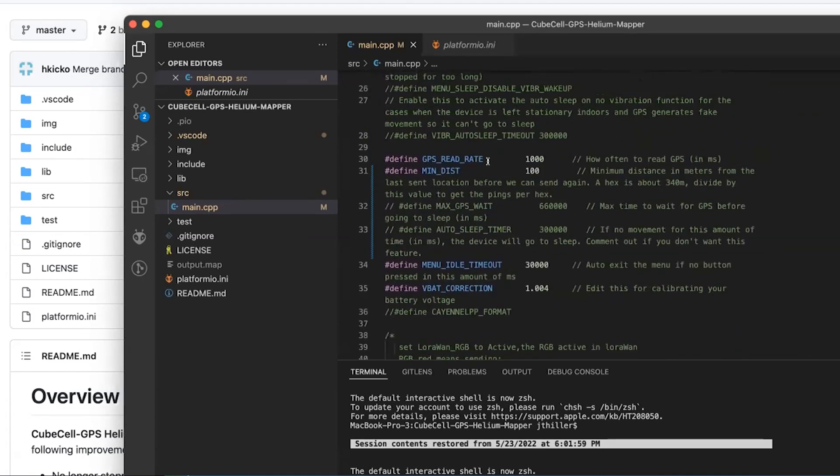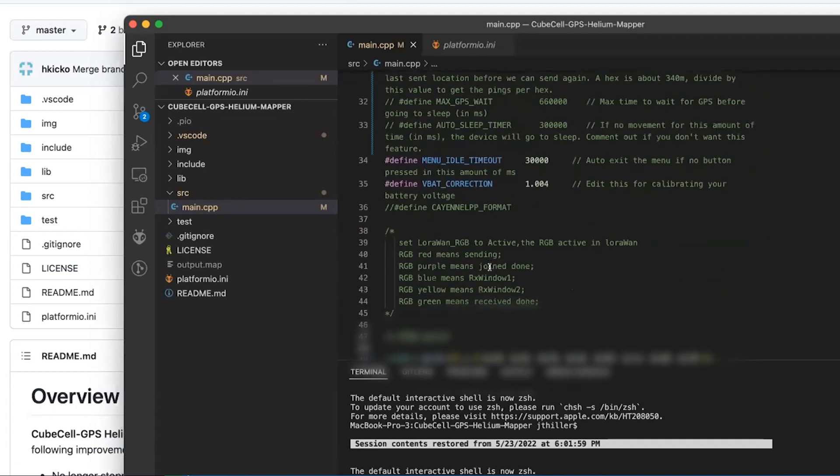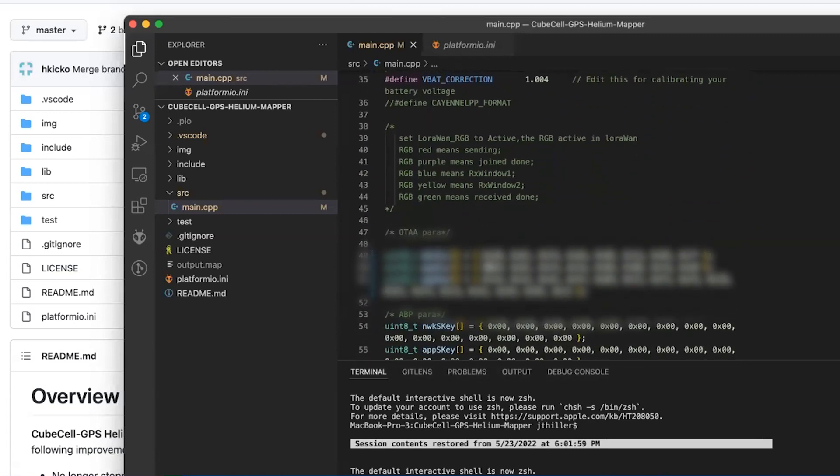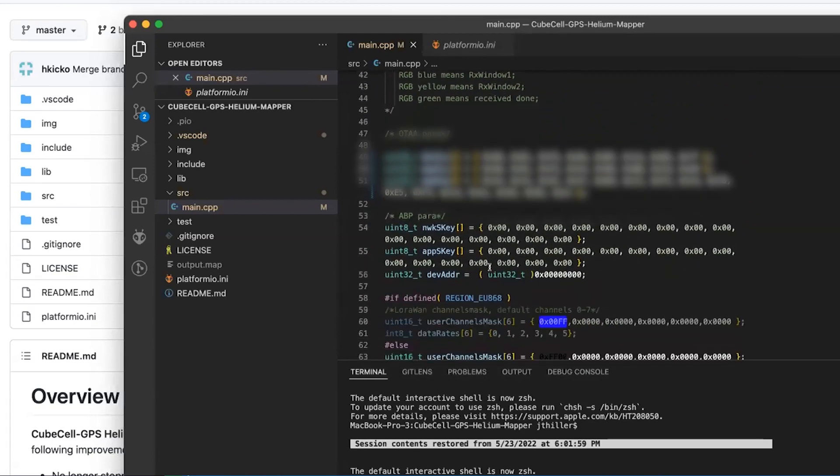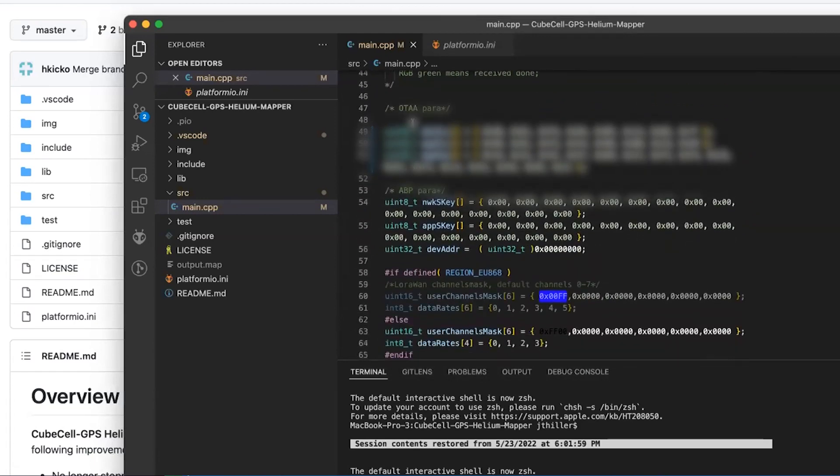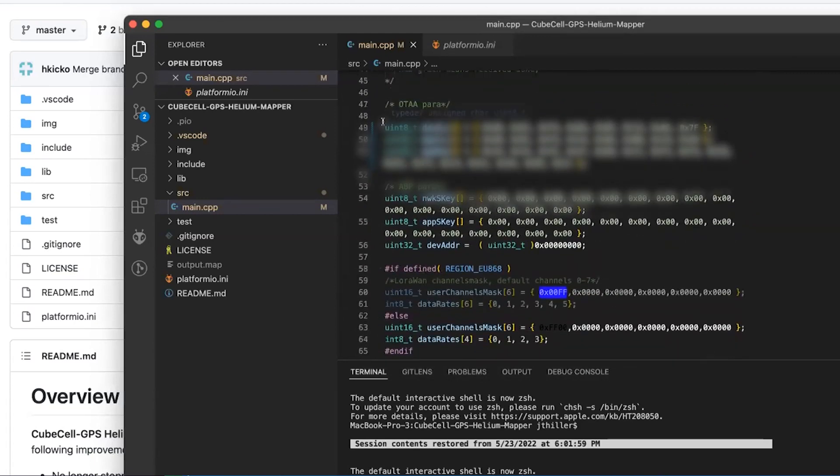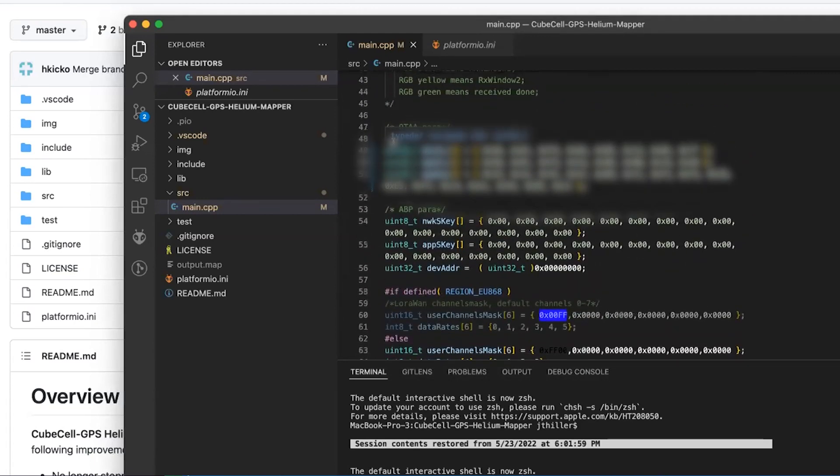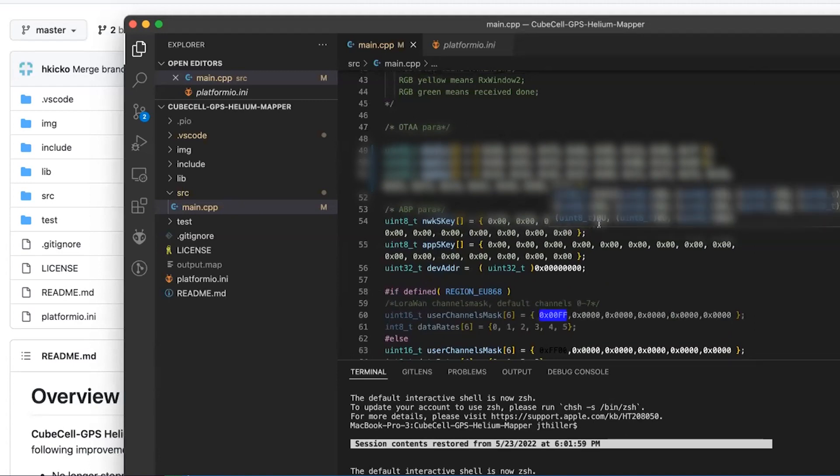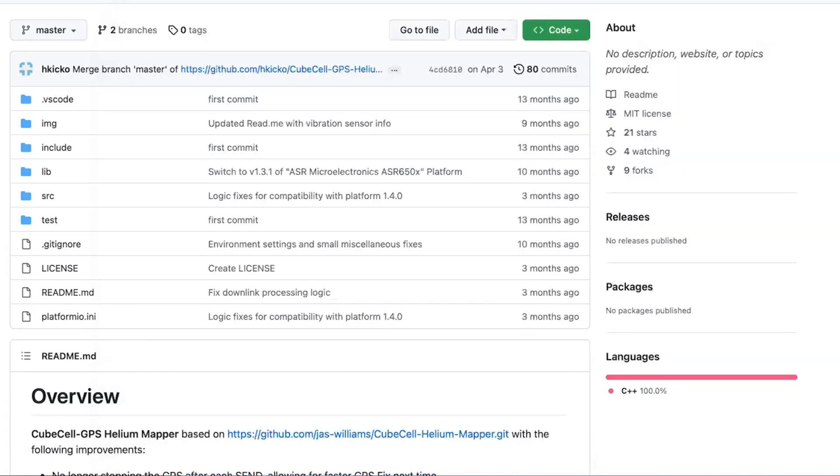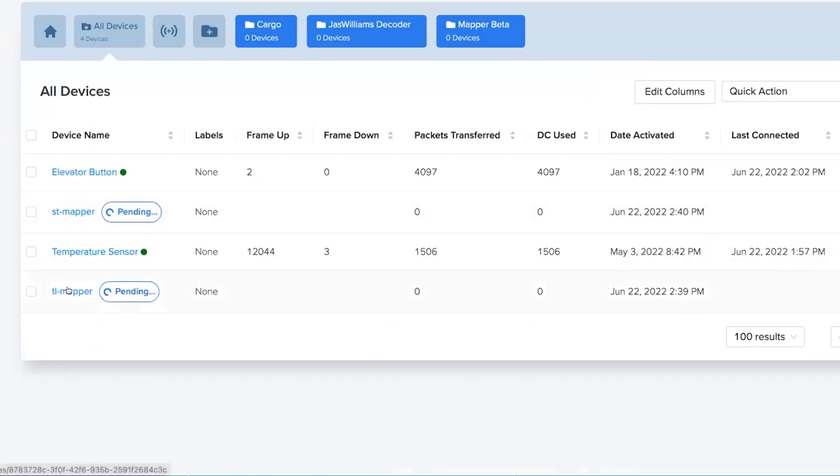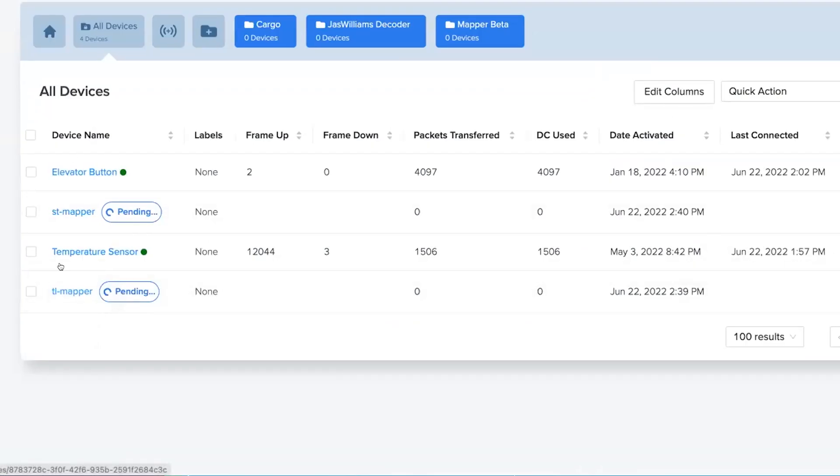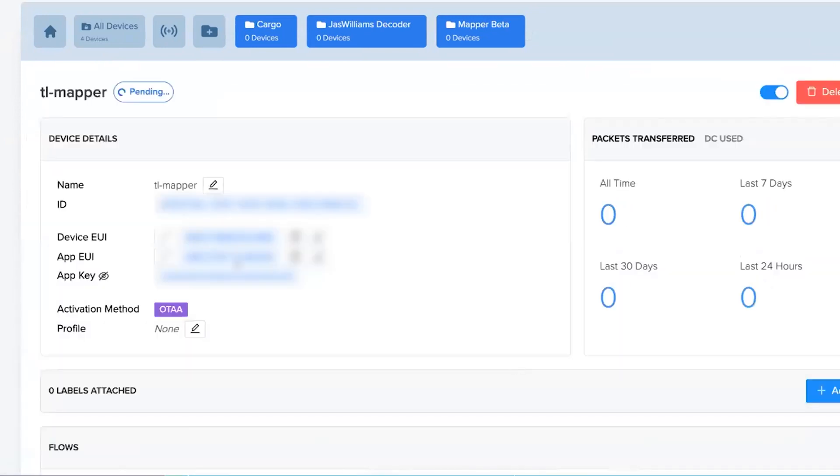Beyond that, you can change some settings if you want to, like change some default stuff. Otherwise all the stuff is configurable. The only thing that we actually need to interface with here, other than that version configuration, is our keys. So I've gone ahead and just created a couple of quick devices in Helium Console. So I'm going to go ahead and grab this one here.